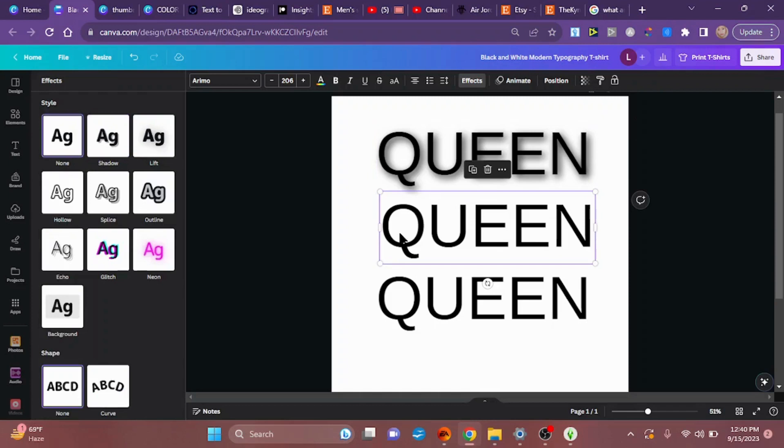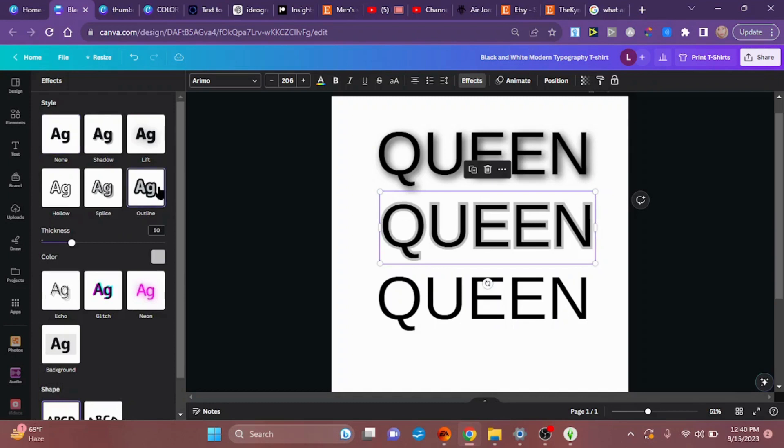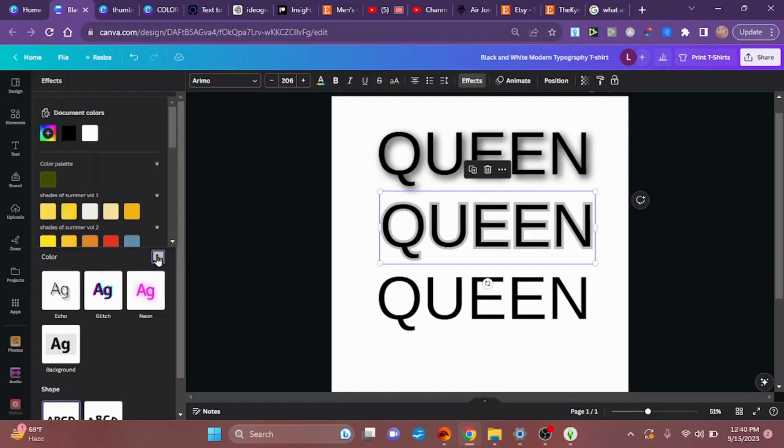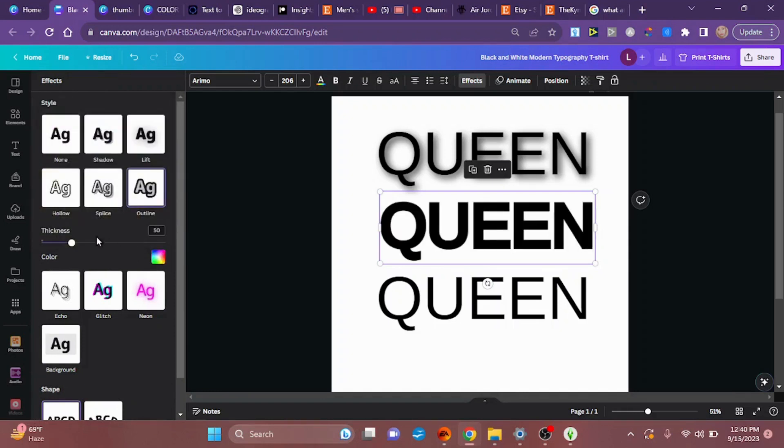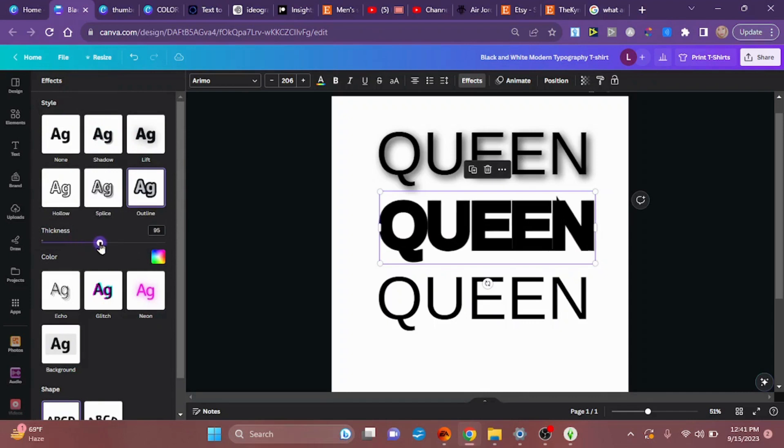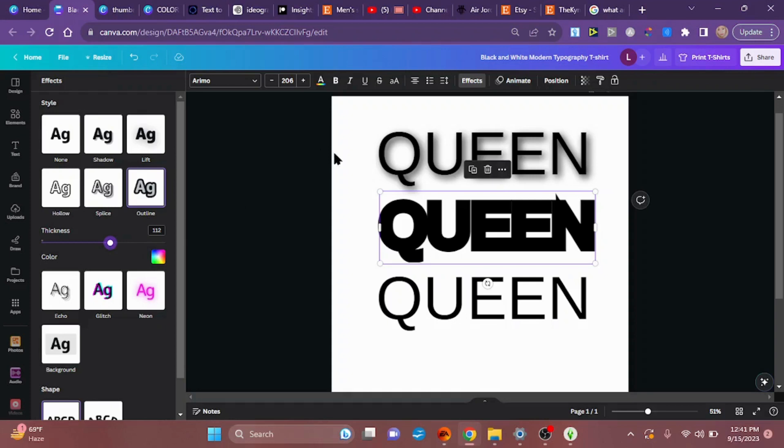Now this next layer, this is going to be our middle layer. So we're still in effects, you're going to go to outline and we are going to make our outline black. And we are going to go back to the lever where it says thickness and I want it 112 should be good enough, and that's all we do with our middle layer.